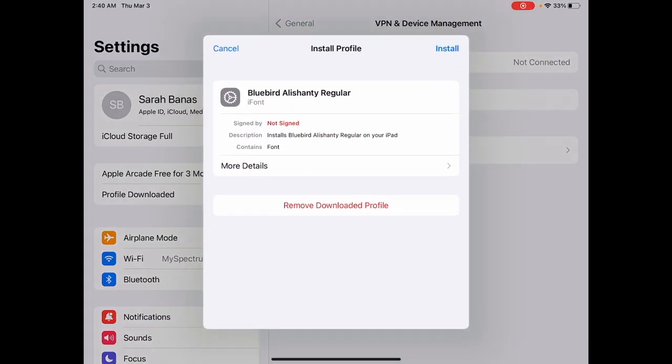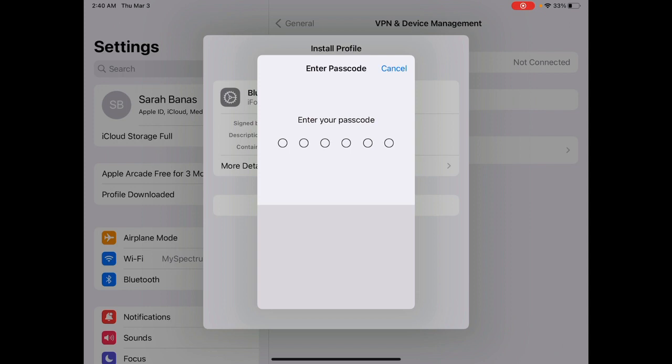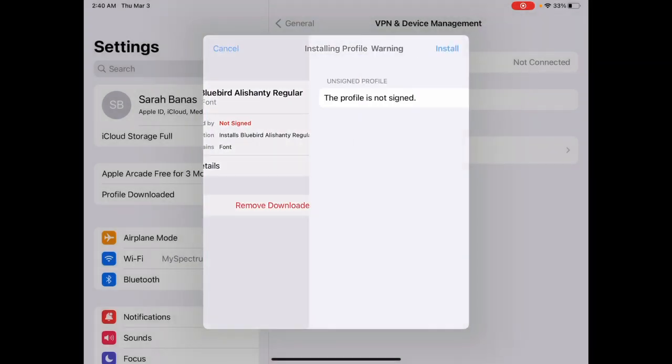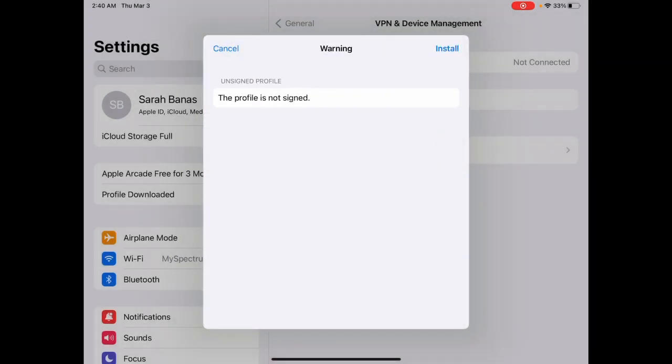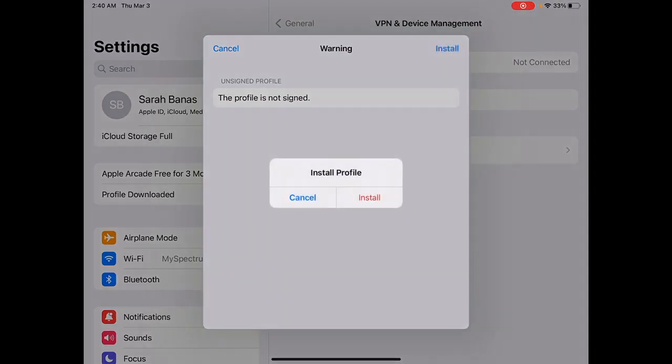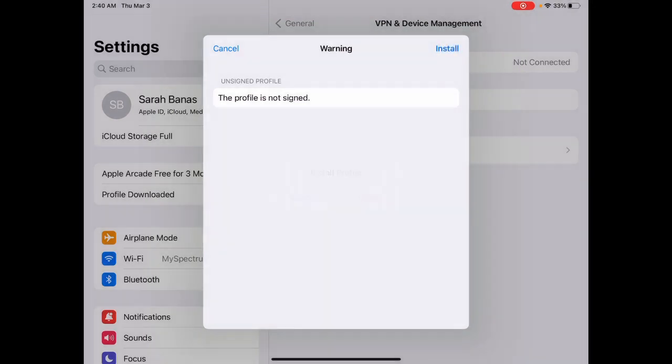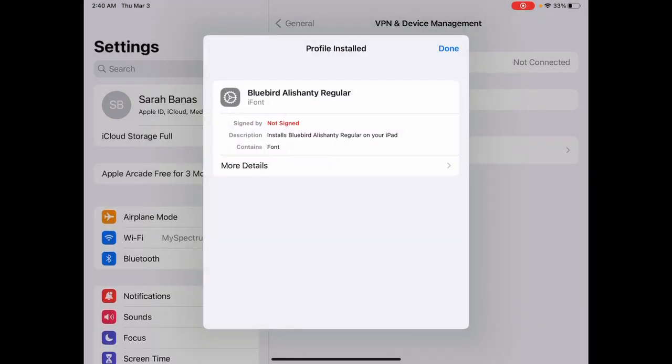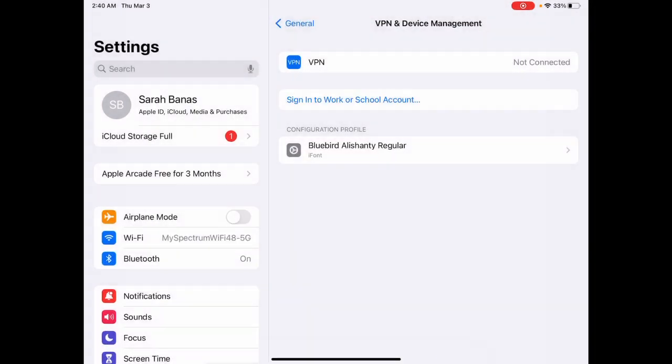So either way, that'll bring into the same thing. Click install. And that's it. And that is all there is to it.